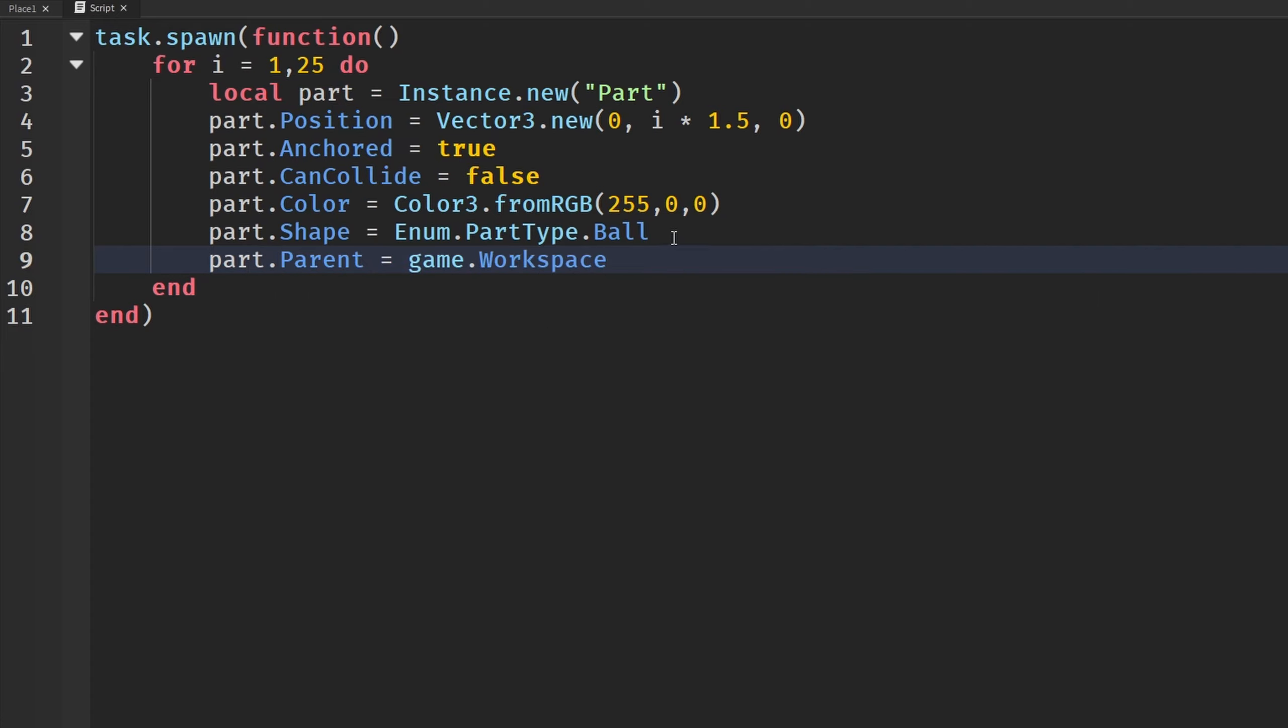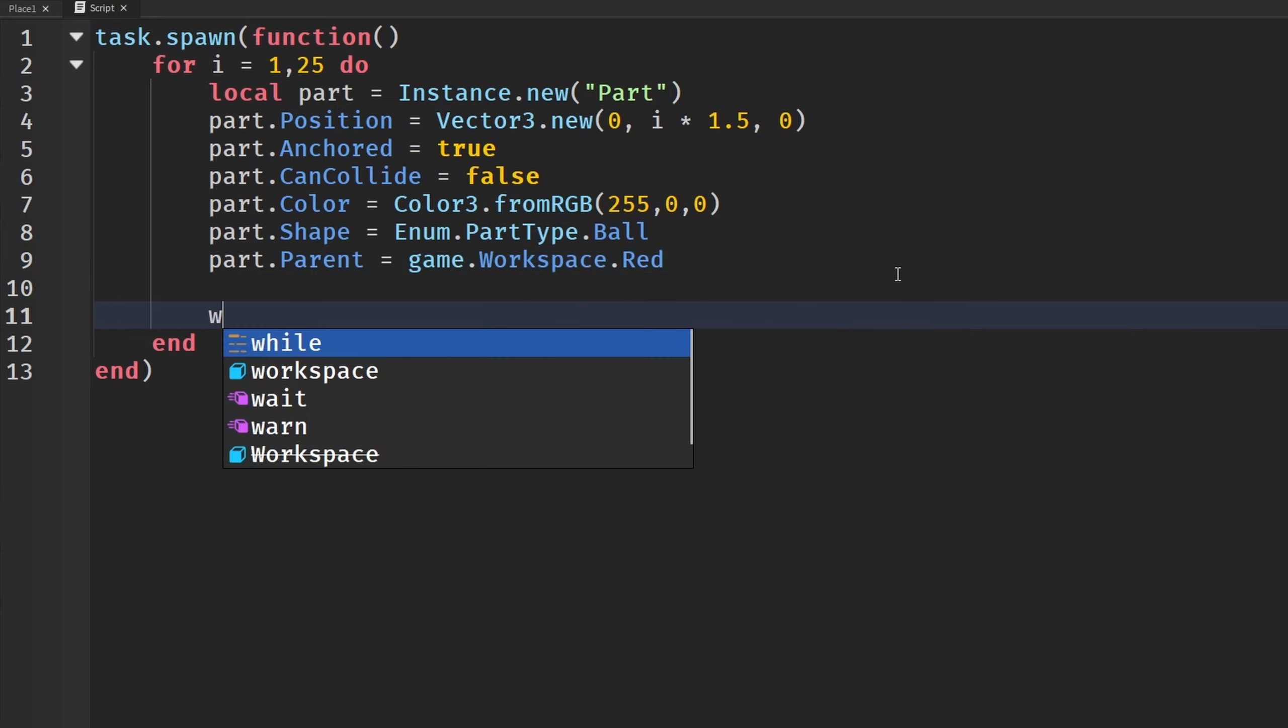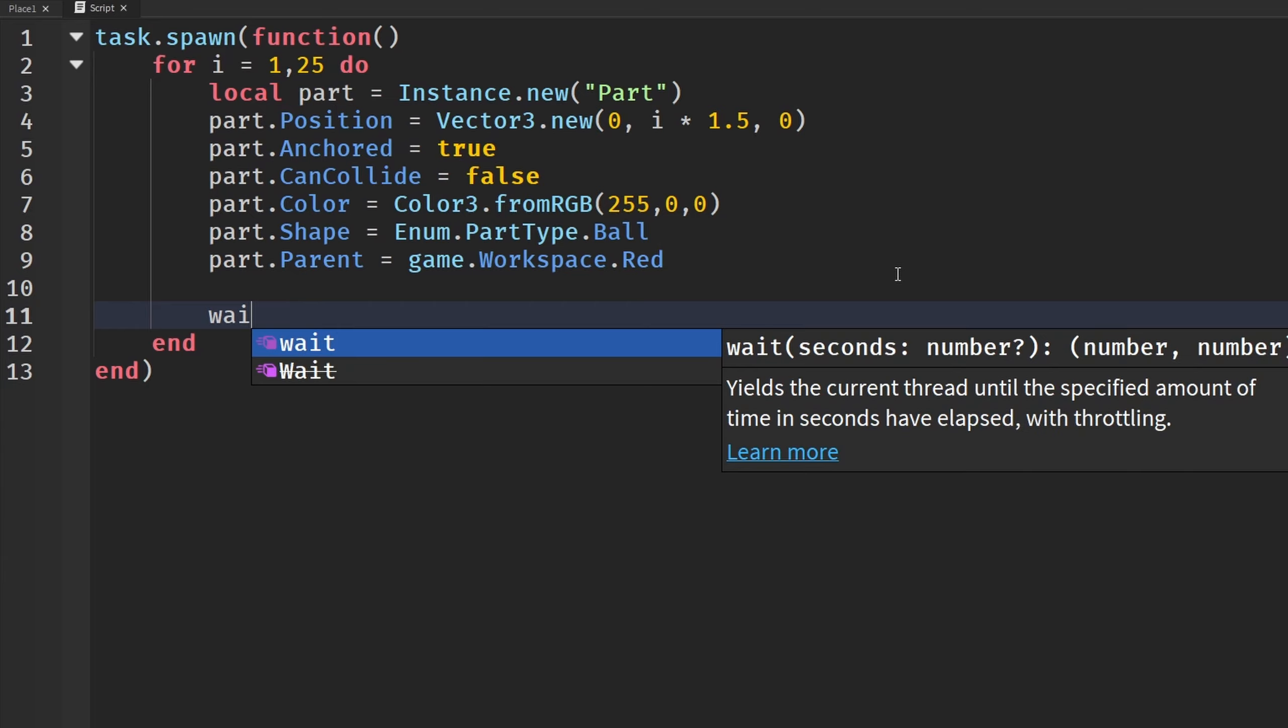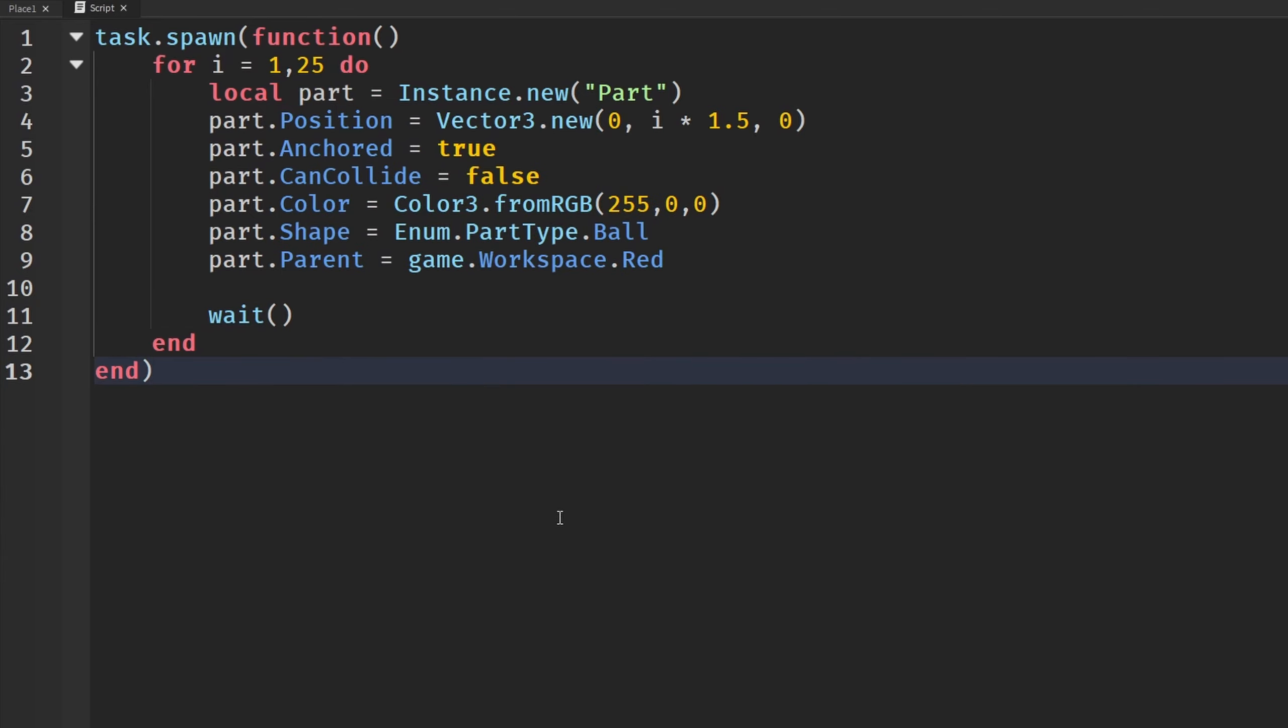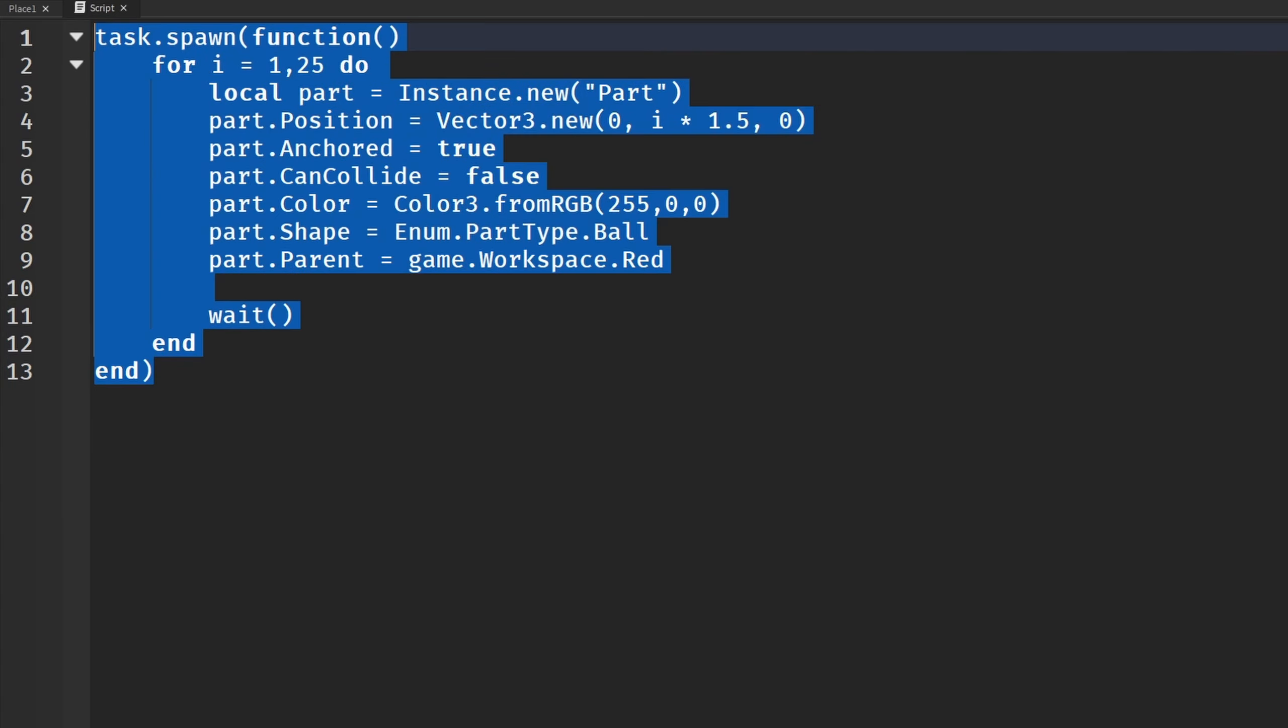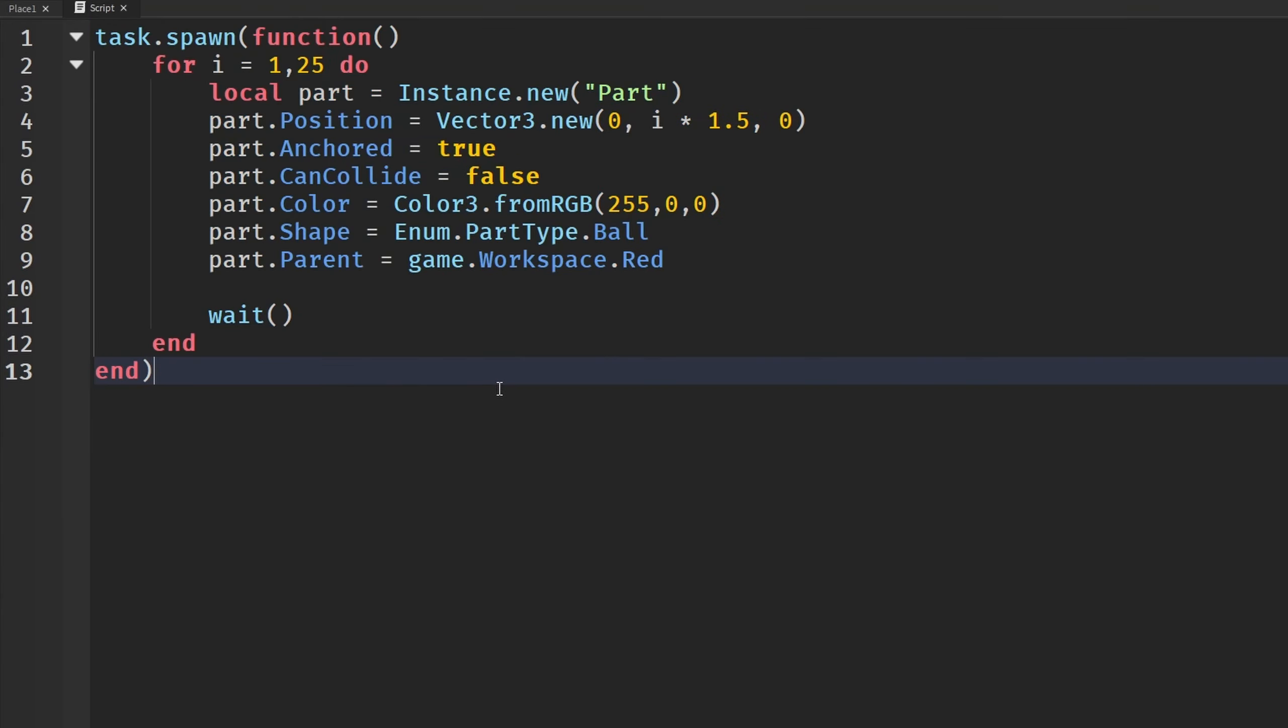And maybe we can even make this a little bit better by inserting a folder in our workspace and calling this red. So we can put all of our red parts in the red folder. Just like that. And finally, we're going to say wait. Because when this all runs at once, it really lags up your game. And this is how we can see which one is faster. So this is our deprecated wait test.